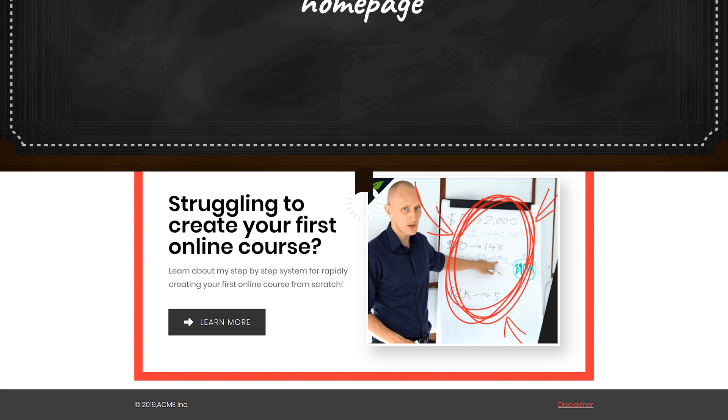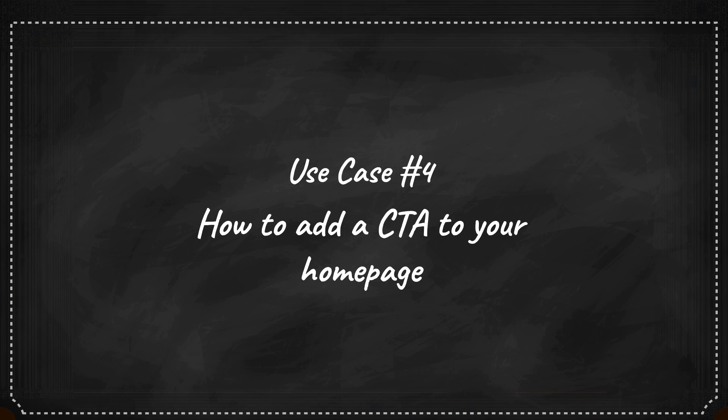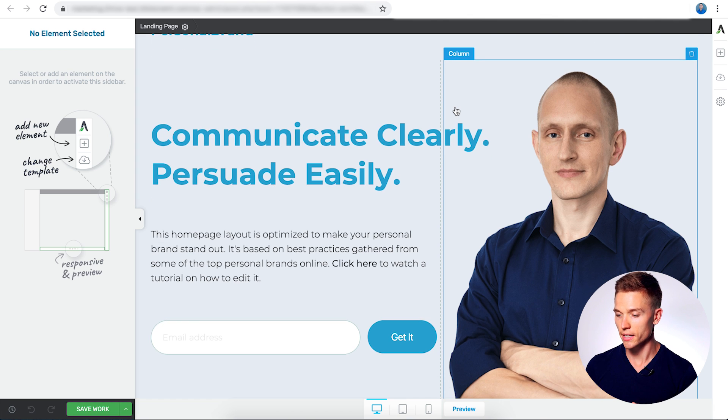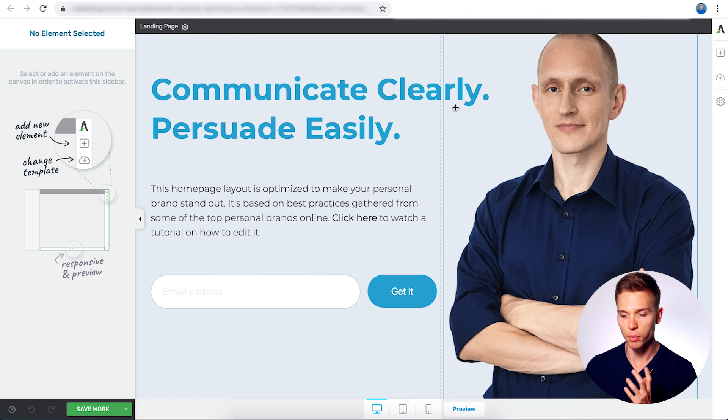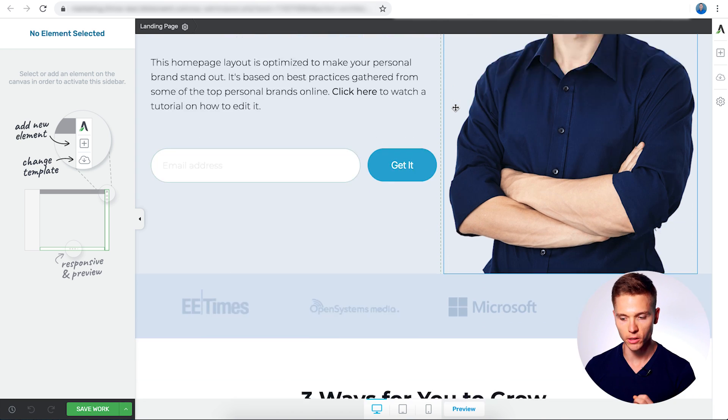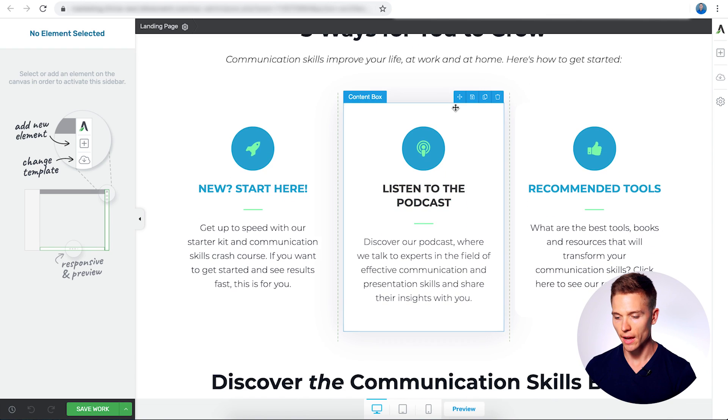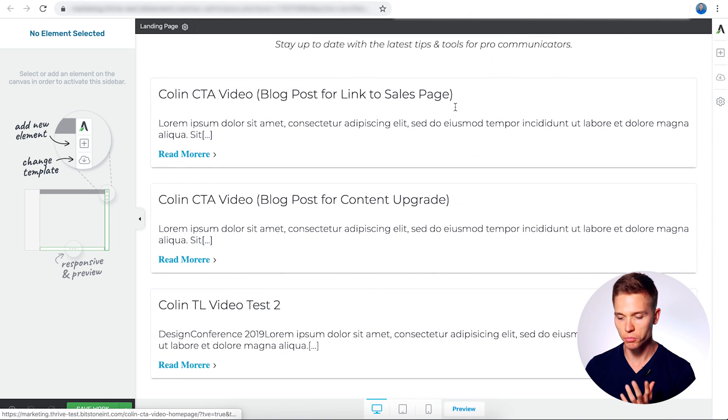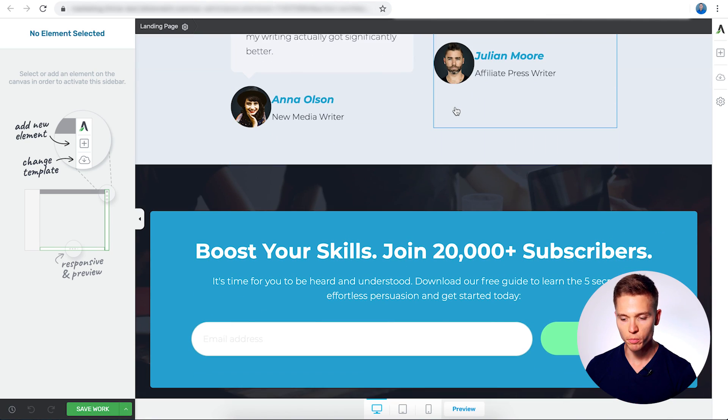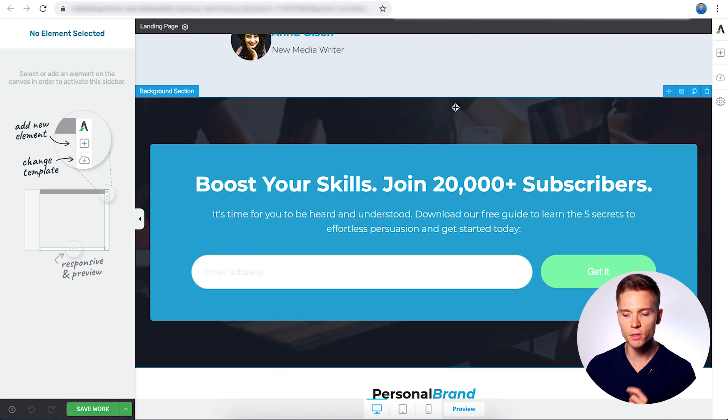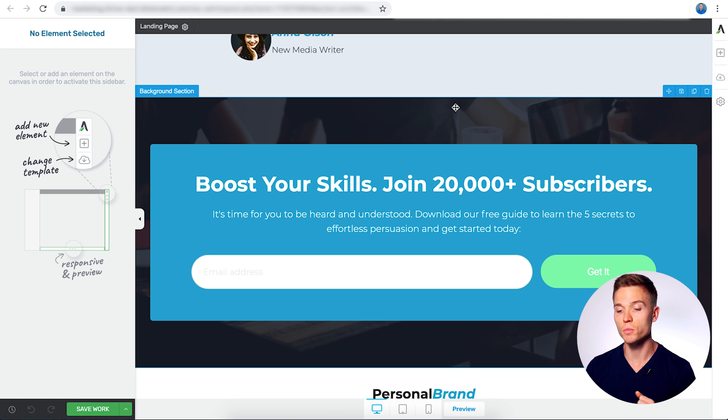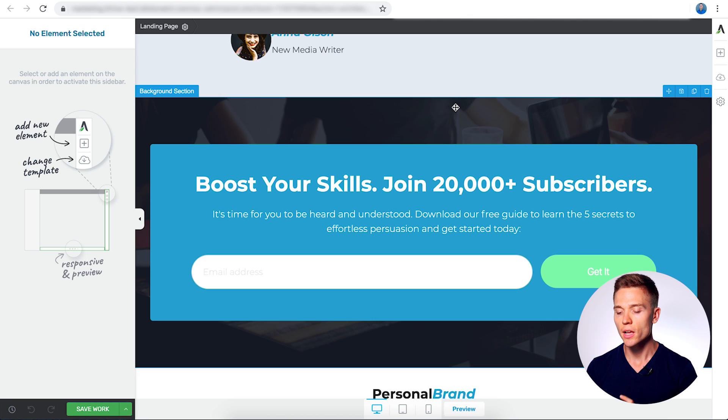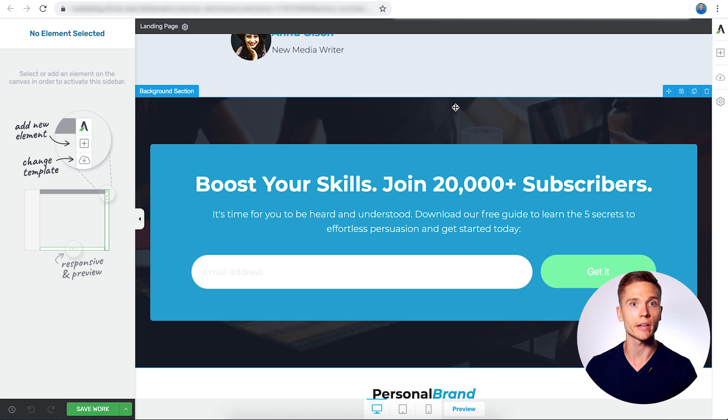Use case number four, how to add a call to action to your homepage. Here we have a pretty standard personal branding homepage. So we have an above the fold section with a very clear call to action and opt-in. Have some pull-up points here, blog posts, testimonials. And you notice here at the bottom, there is another opt-in form. Now, normally this would be a great place to put another opt-in form on your homepage. But let's say that you're running a seven-day launch for your new online course. Well, you may want to maximize sales instead of maximizing email subscribers.